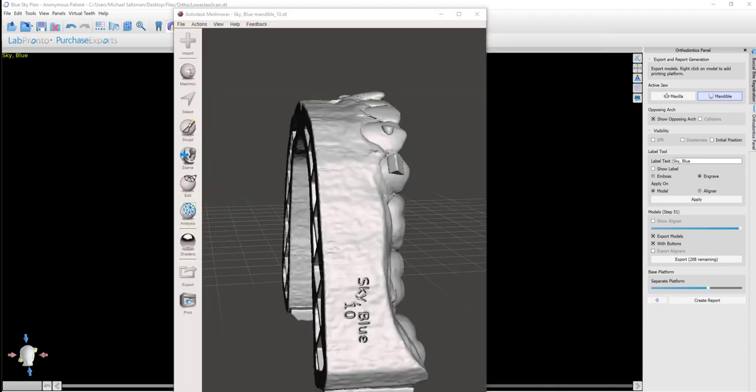The last functionality that I want to point out in the orthodontics panel is the option to create a report. Clicking the Create Report button will automatically export a PDF file where you could save onto your computer that contains information regarding the case and regarding the step-by-step tooth movements at each stage.